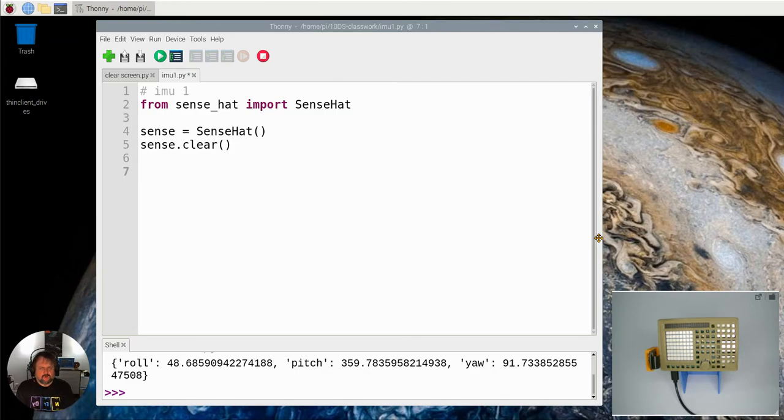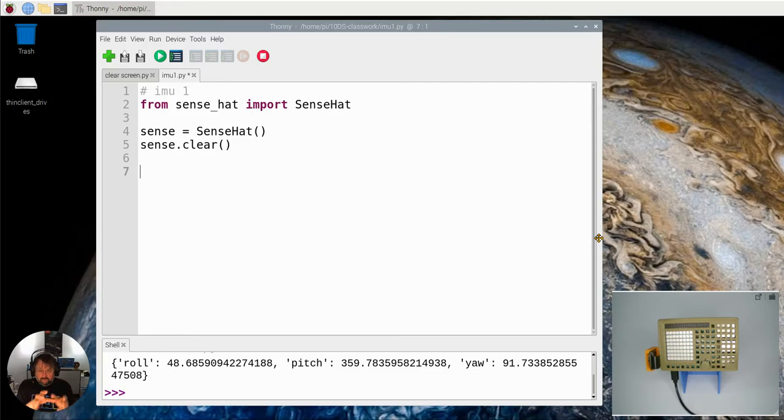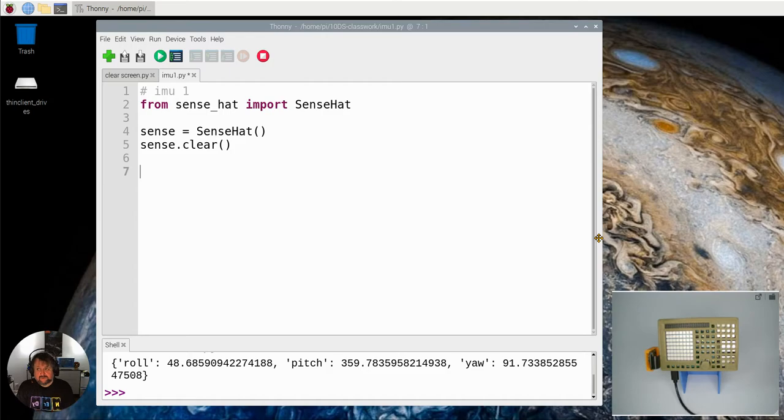The sensors include a gyroscope which measures which way the board is pointing, an accelerometer which detects movement, and a magnetometer which detects magnetic fields.